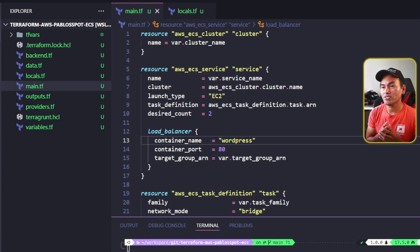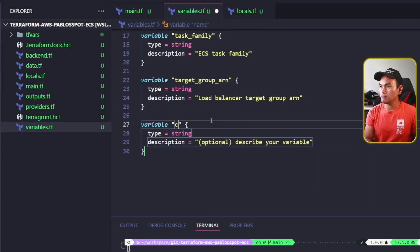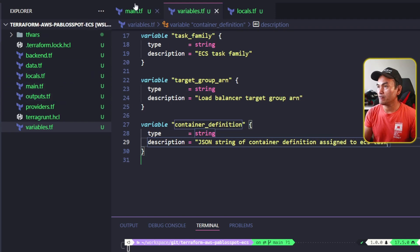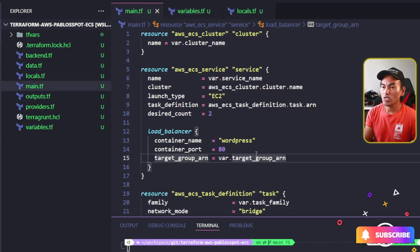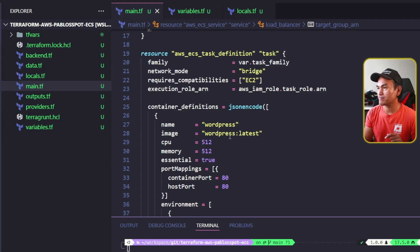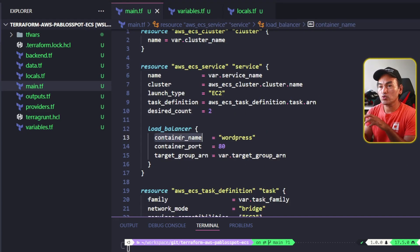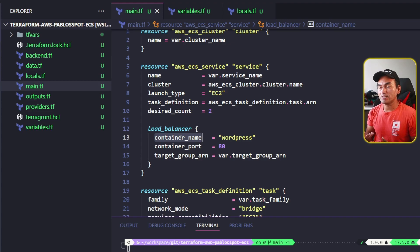The first obvious property that I need to change is the container definition inside my task definition resource. I'm going to introduce a new variable for this container definition. Back in main.tf, this new variable is what I will use as the source of the container definition property inside my ECS task definition. This change will affect the load balancer property on my ECS service block. The container name and container port properties inside the load balancer block need to match the container name and host port inside the container definition.